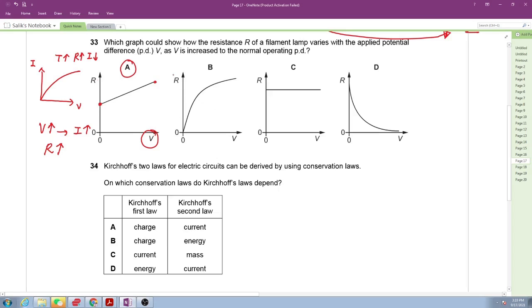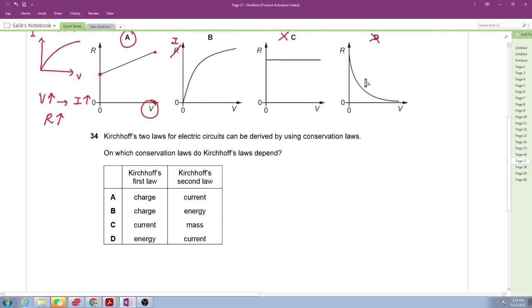One option shows I versus V, which is not applicable here. Another option shows high resistance at low voltage, which is also not possible. Therefore the correct answer is A.